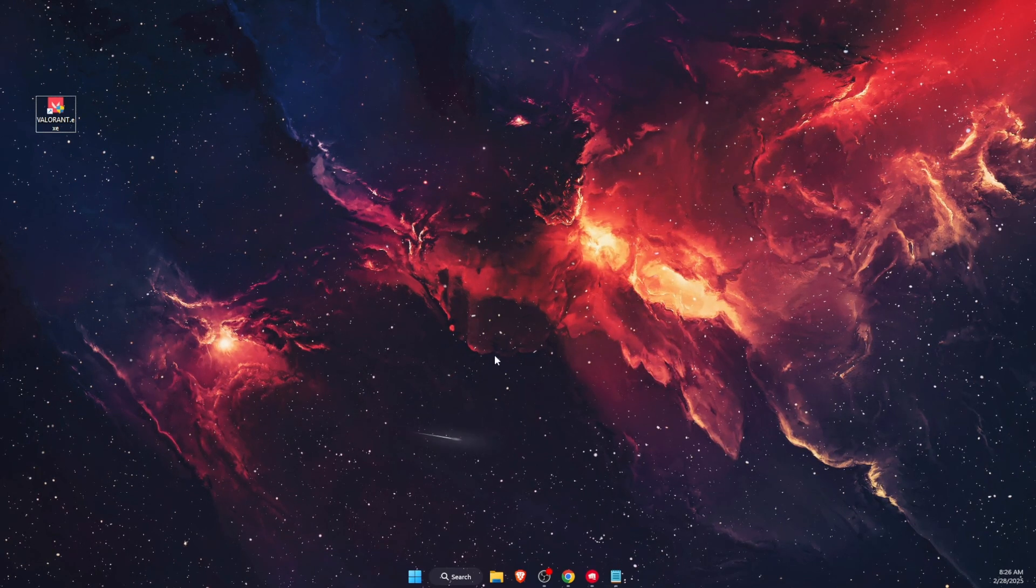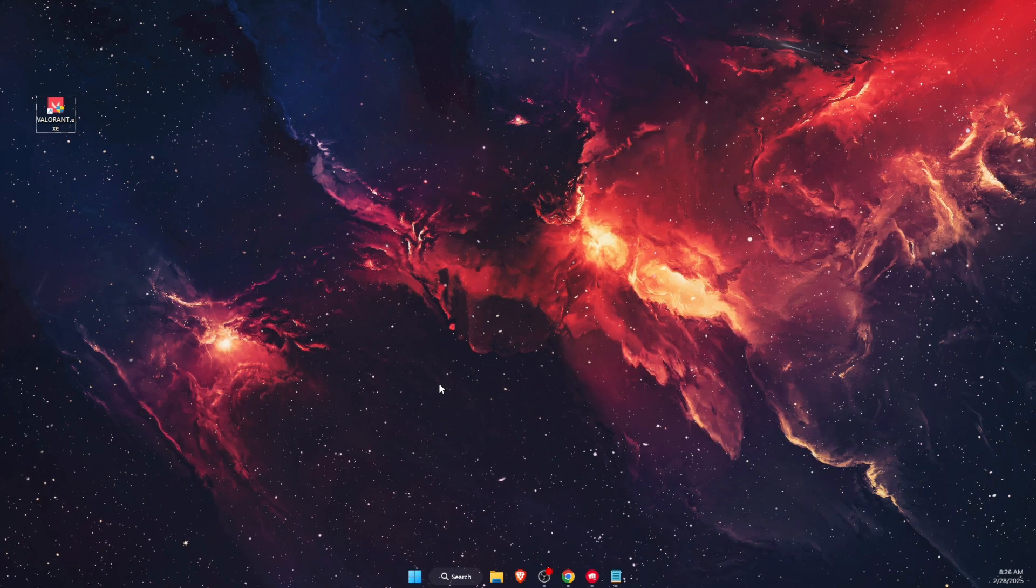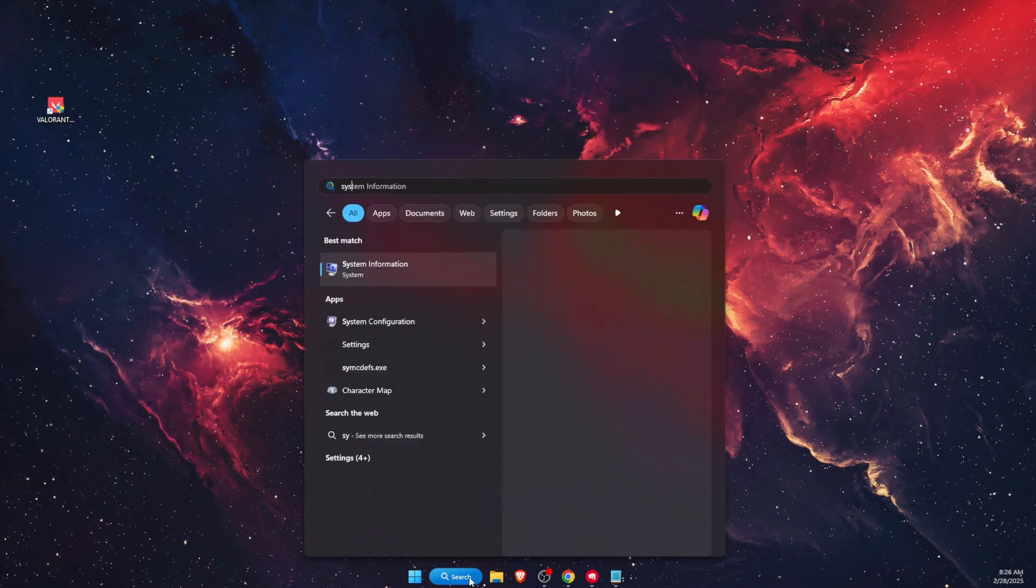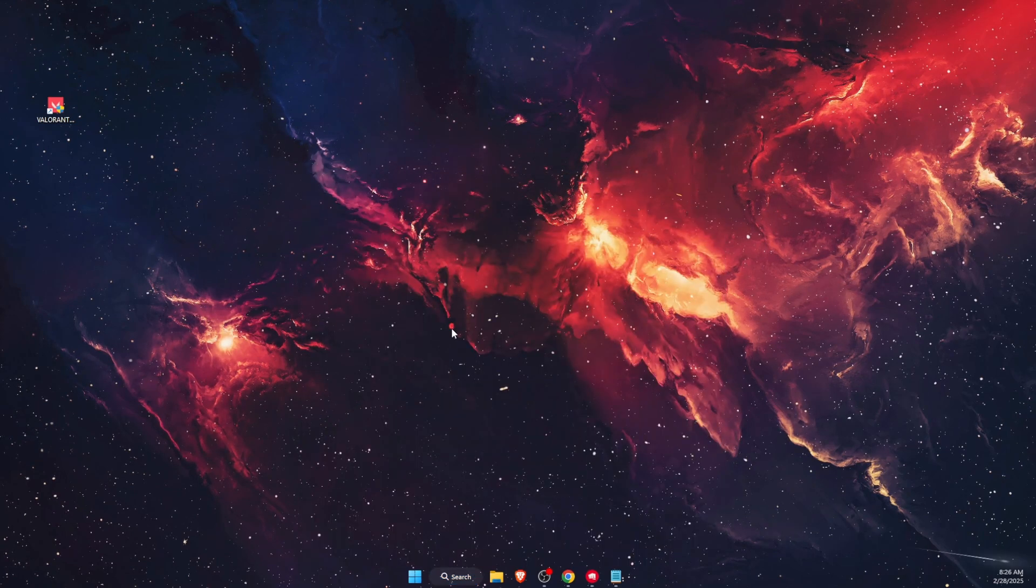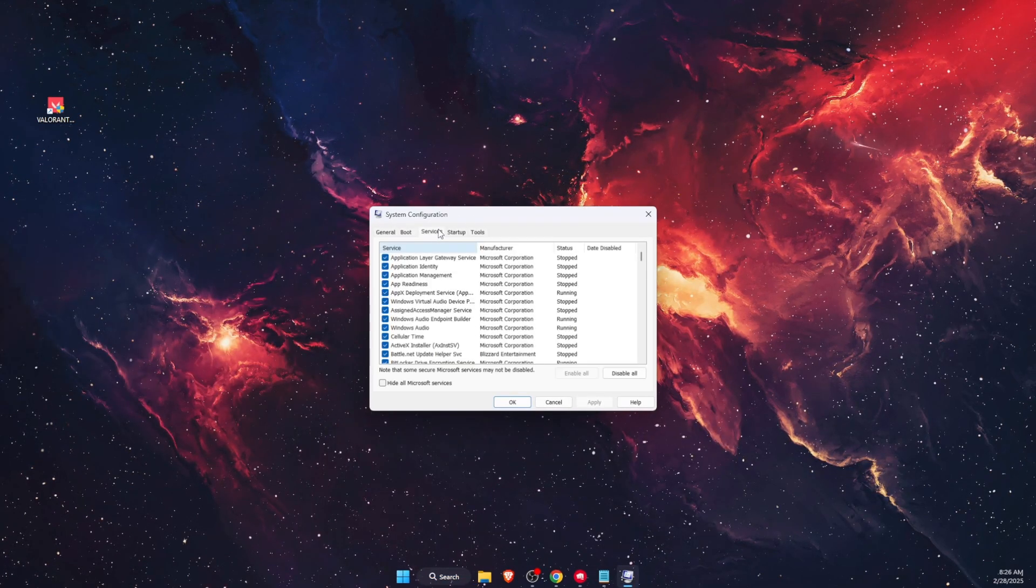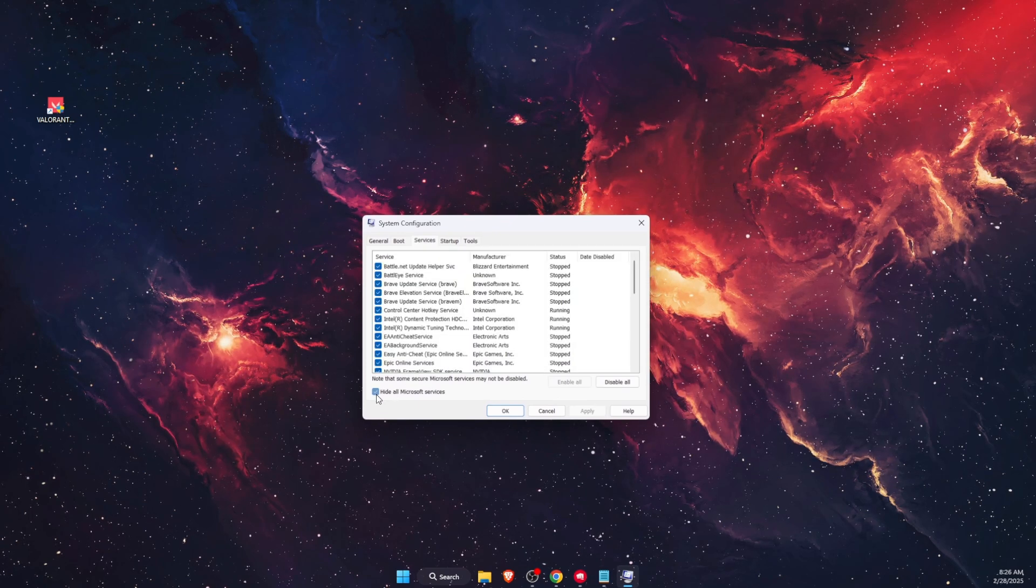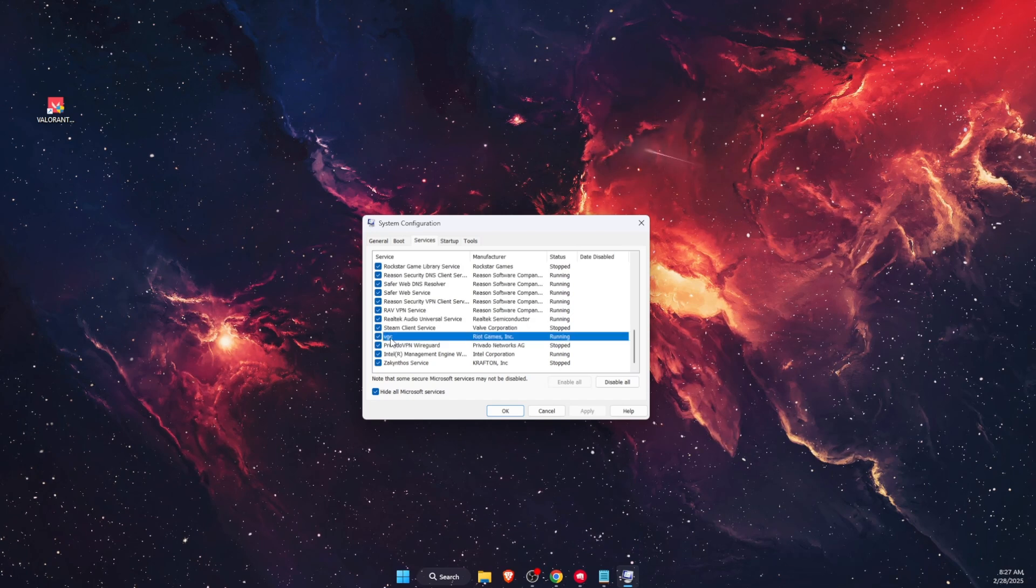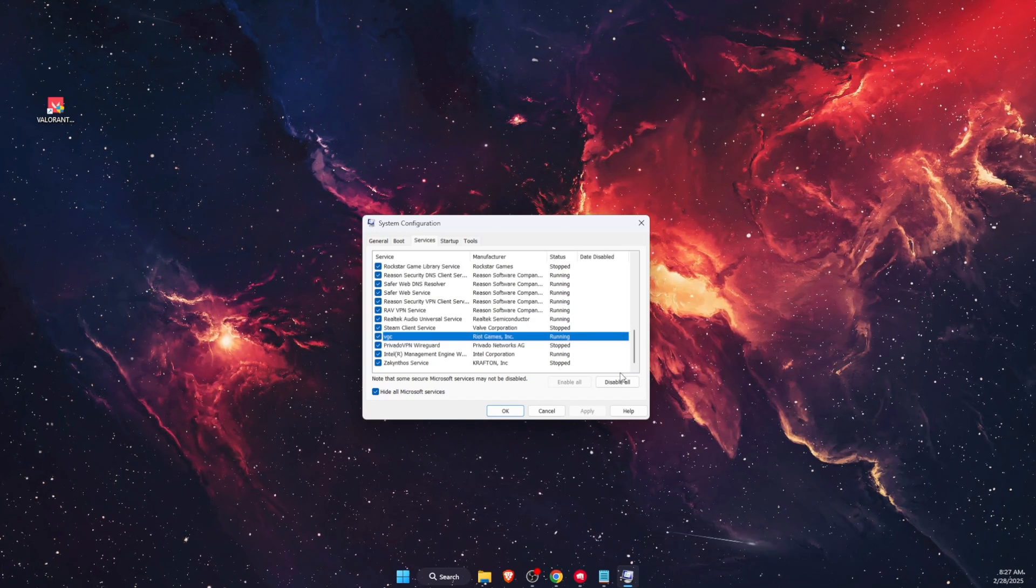Another option would be to go to System Configuration. On System Configuration, go to the Services tab, then click 'Hide all Microsoft services'. Find VGC and make sure that it is checked on. Again, you want to restart your PC after this.